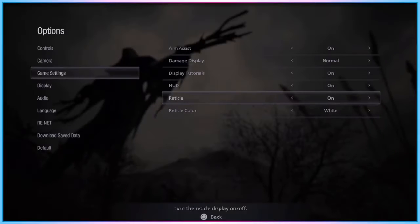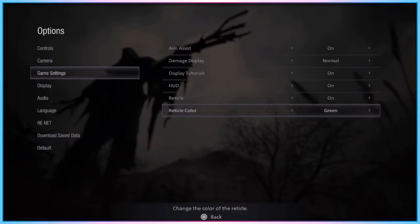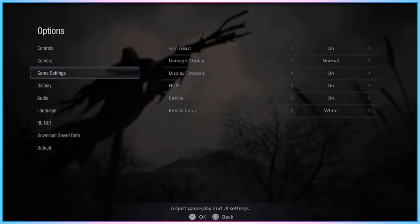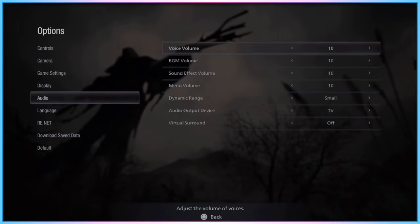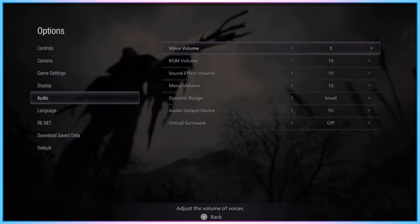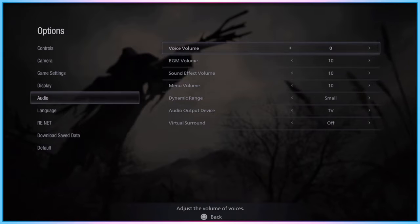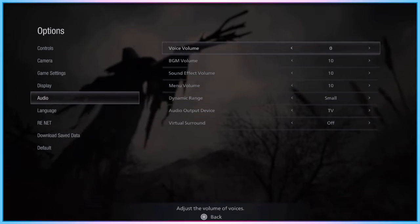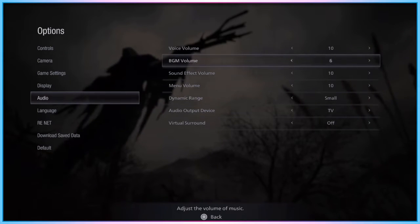For players who may struggle to see a white aiming reticle on screen, Resident Evil 8 does allow players to change their reticle colour. Players can also independently change the volumes of character voices, background sound, and sound effects, getting a balance that works better for them.